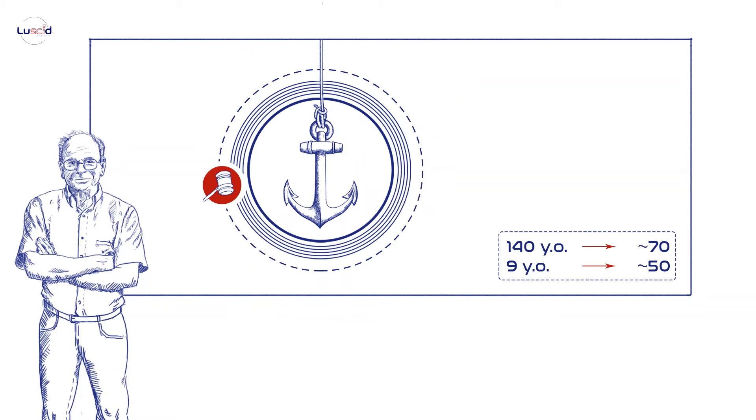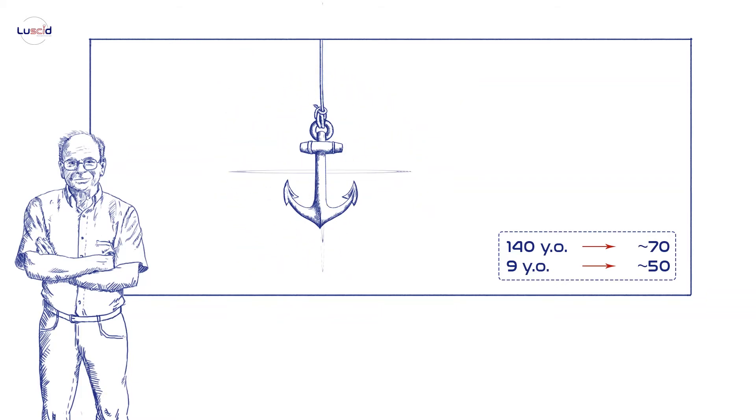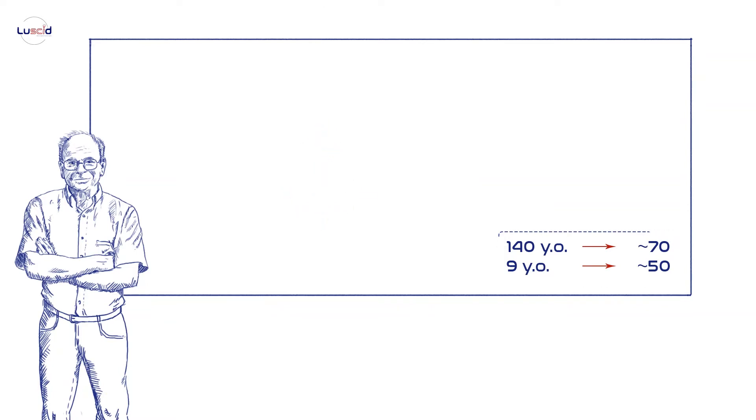A lot of the research on anchoring has focused on topics that are not very practical. Okay, so I'm biased in guessing the age at which Gandhi died, but who cares, right?